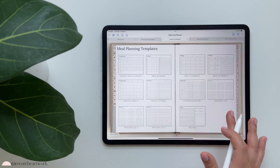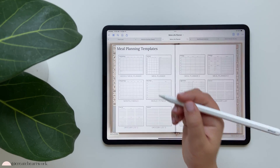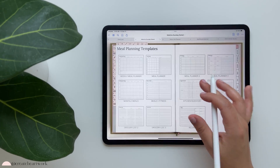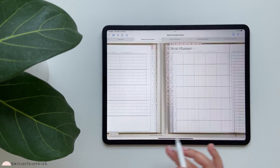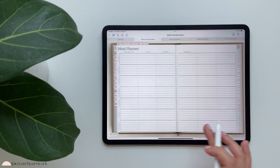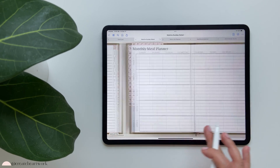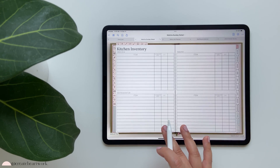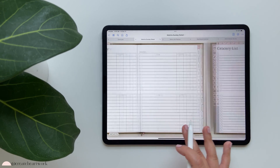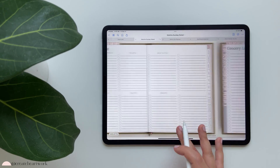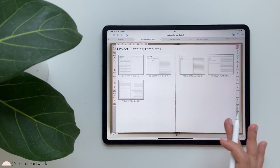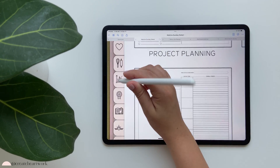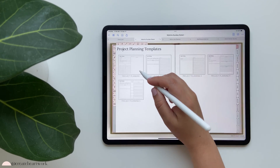We have our meal planning tab with weekly meal planners, different options to choose from, monthly meals, meals and fitness, kitchen inventory, grocery list, different options for recipes. Then there's a section for project planning.